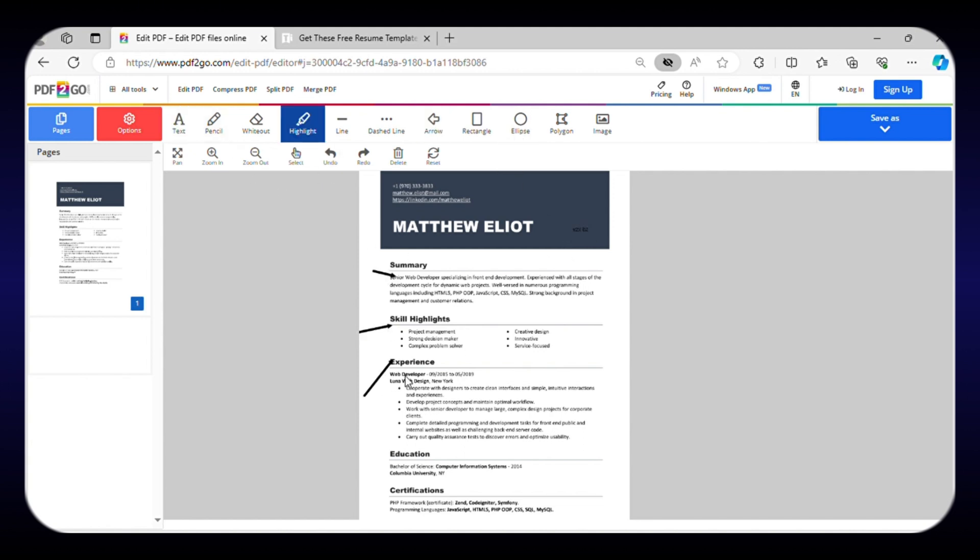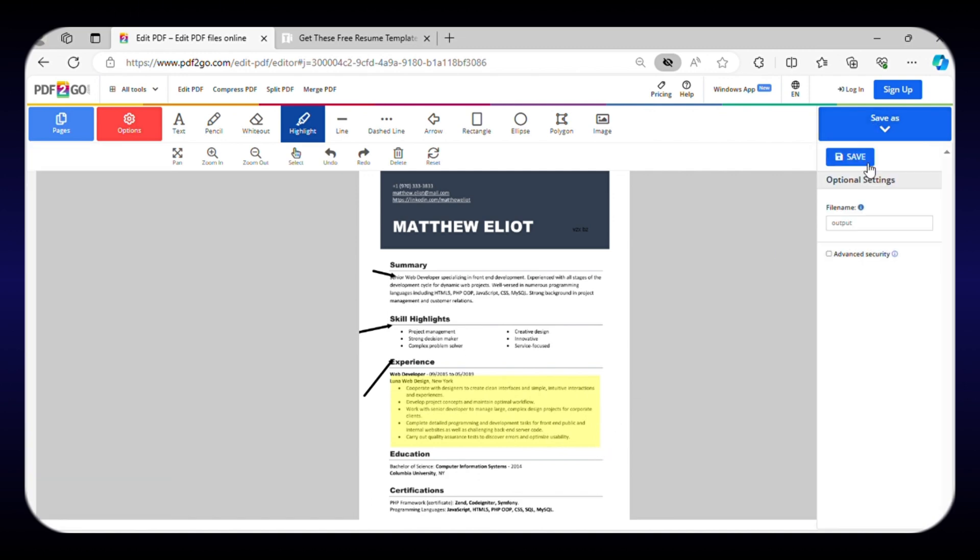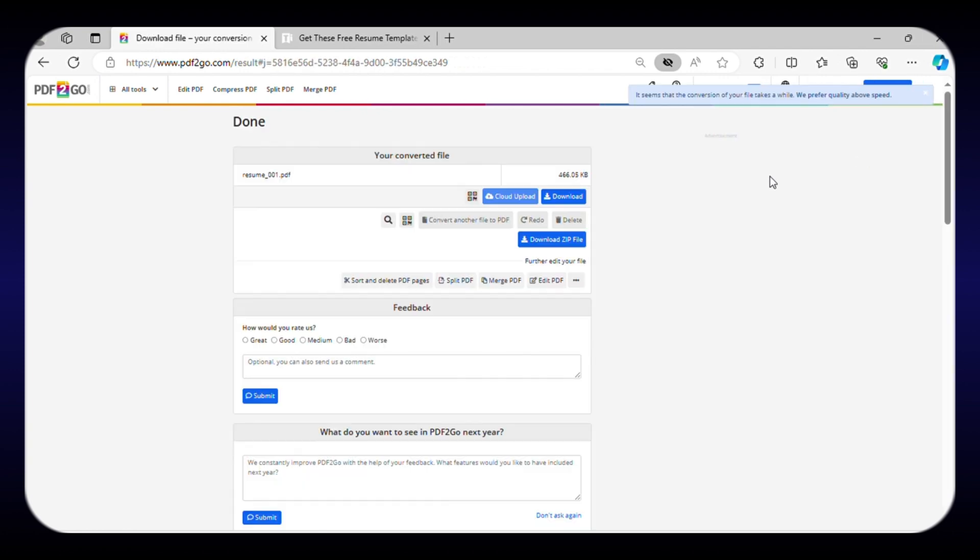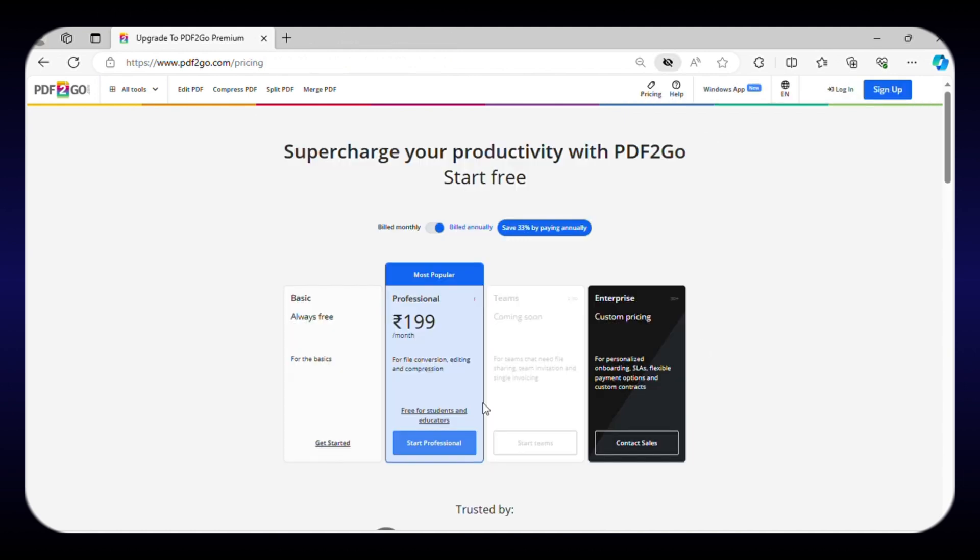Apart from that, you can even highlight essential parts in your PDF, as well as write important notes with ease. Being done with your editing, you can save and download your file as well. What makes it stand out is its ability to compress and split PDF files. This PDF editing website offers a forever-free plan, but you can also upgrade to the paid plans for accessing additional features.